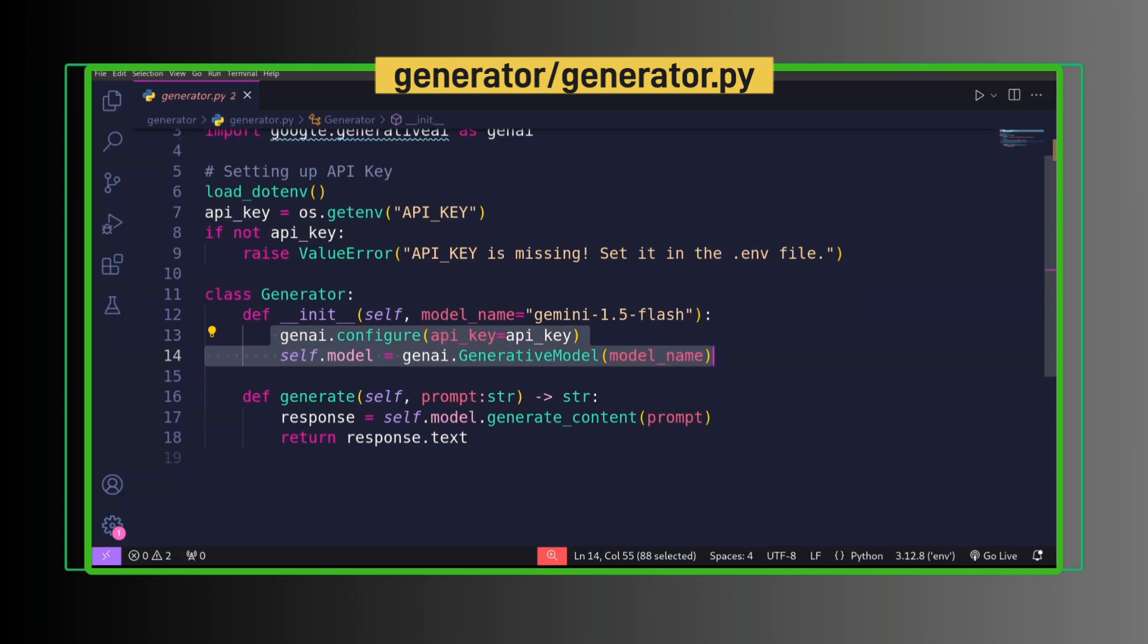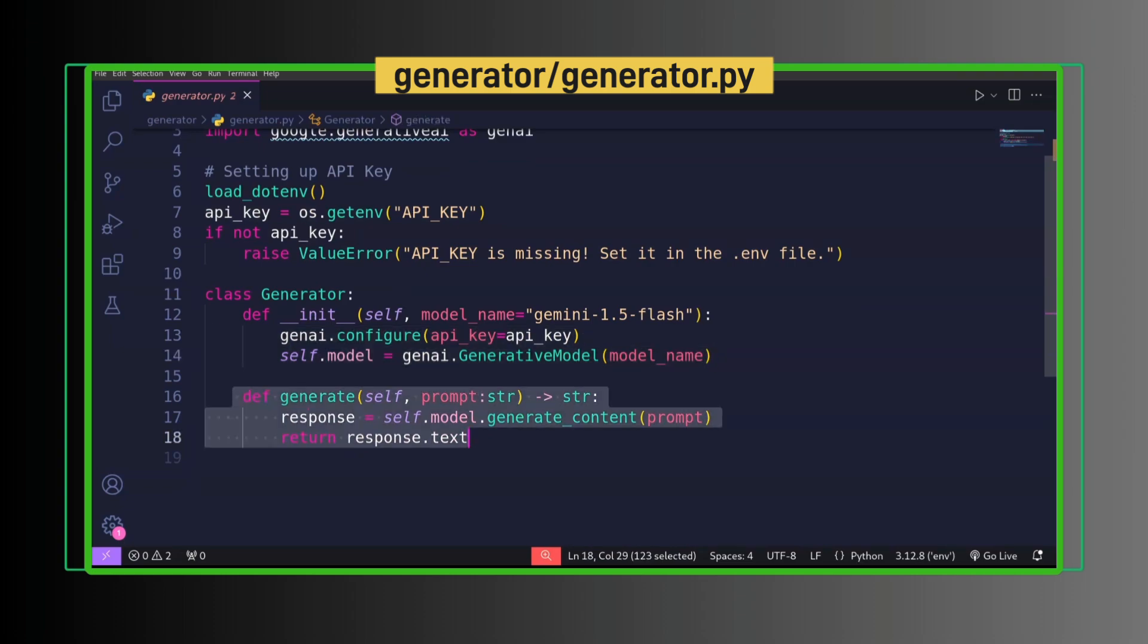Generator has model configured with API key. We are using Gemini 1.5 Flash. We can use free tier for this project. You can get your API from the link in the description. Generate method helps to feed prompt to our generator model and get back response.